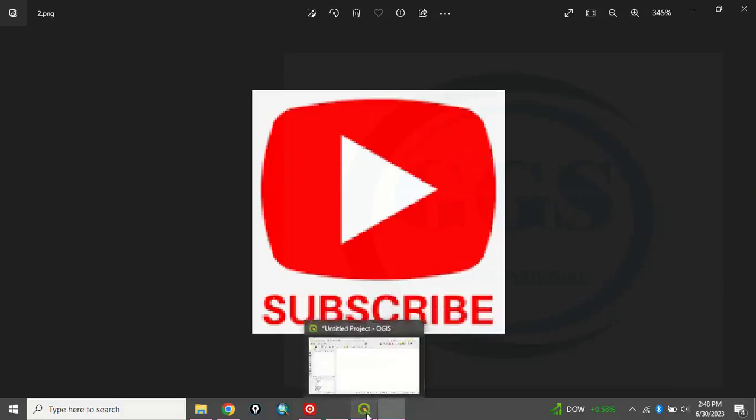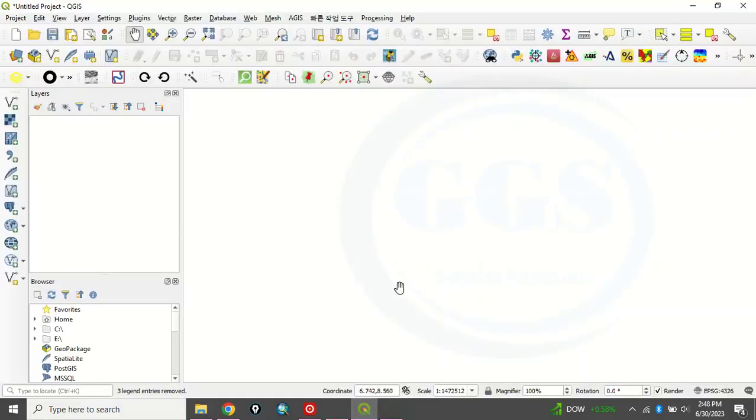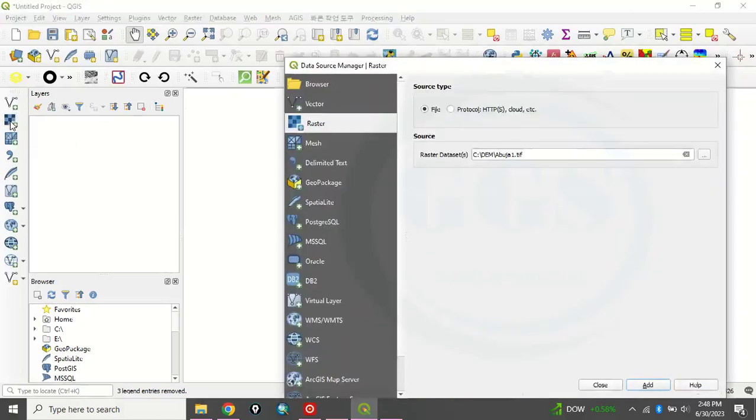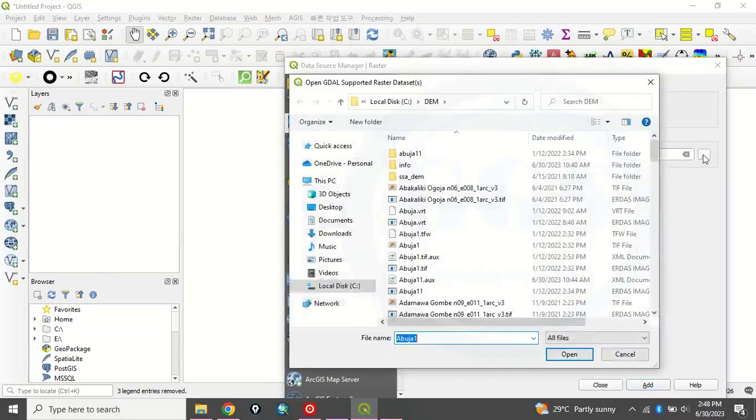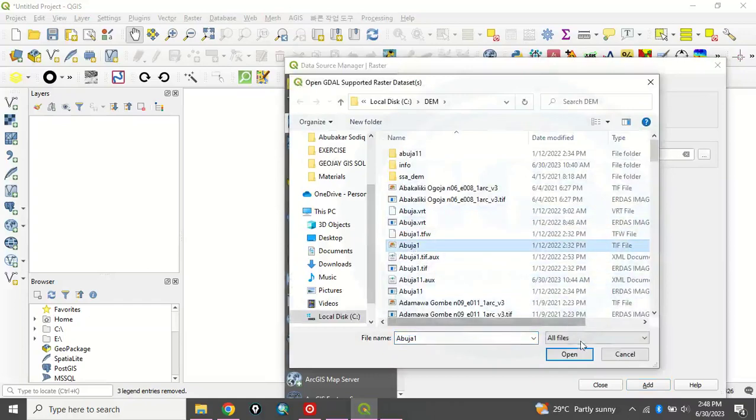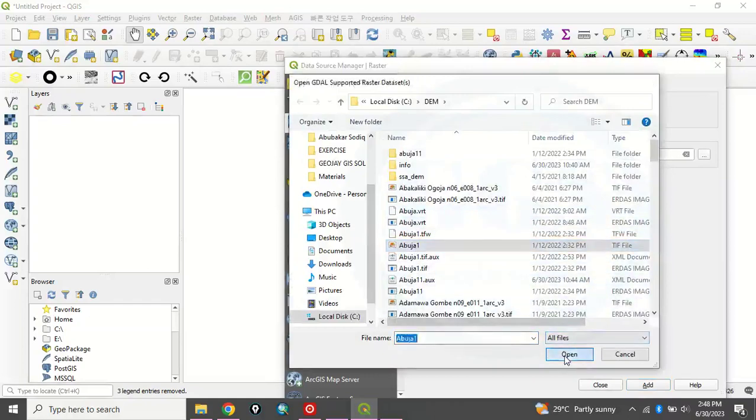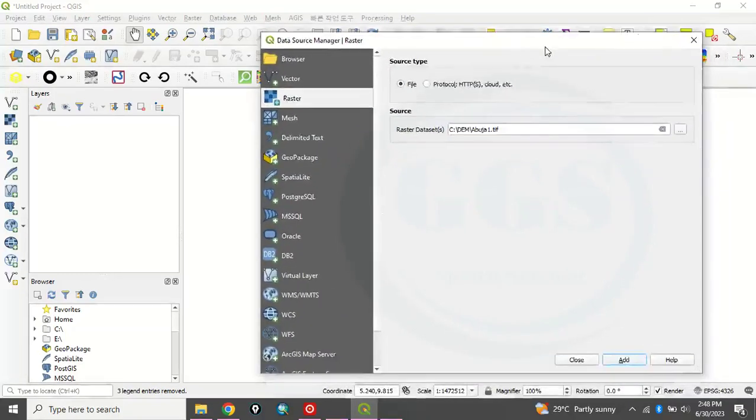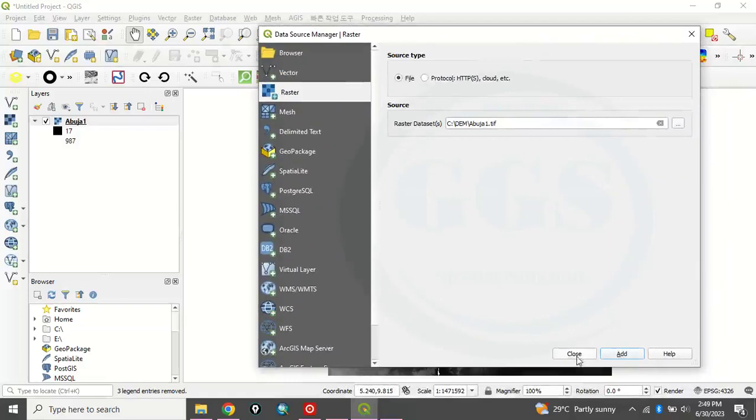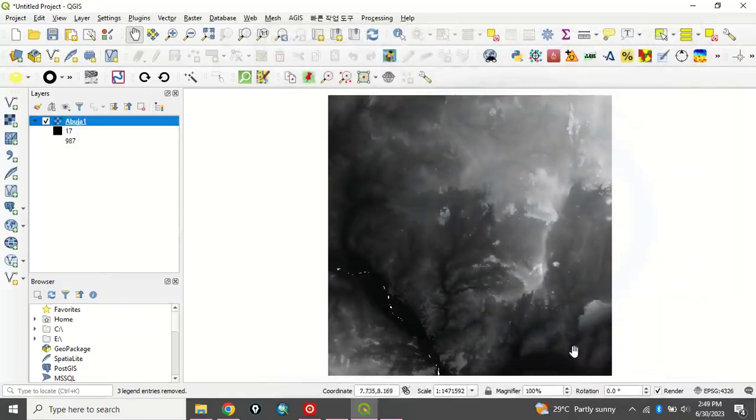So let's go to our QGIS interface. Now let's bring in the digital elevation model we want to use. Just click on add raster. Let's navigate to where our data is. Let's use this Abuja one. Click open and here you click on add. It has been added and you click close.